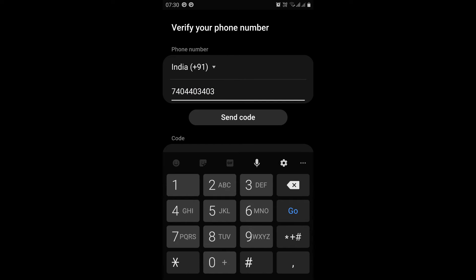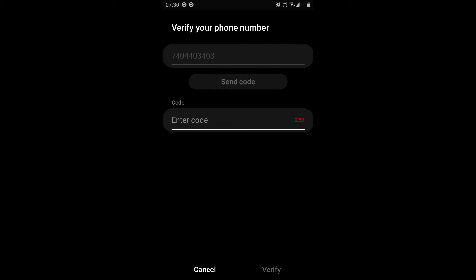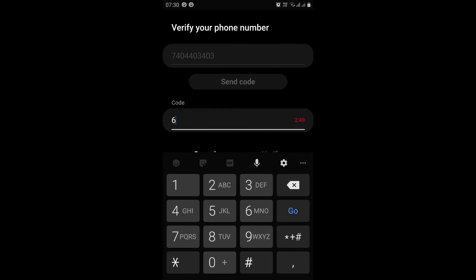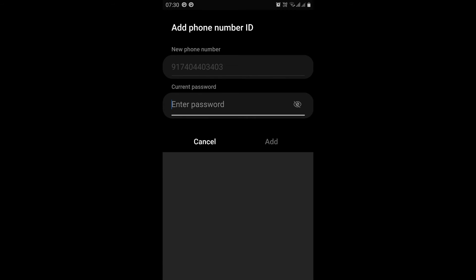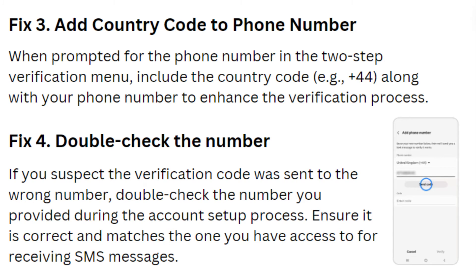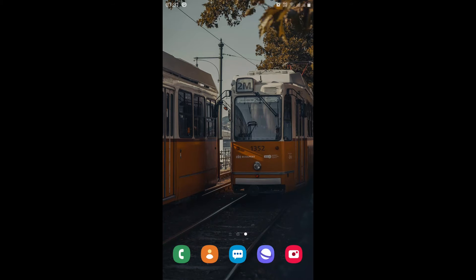Fix 4. Double-check the number. If you suspect that the verification code was sent to the wrong number, double-check the number you provided during the account setup process. Ensure it is correct and matches the one you have access to for receiving SMS messages.